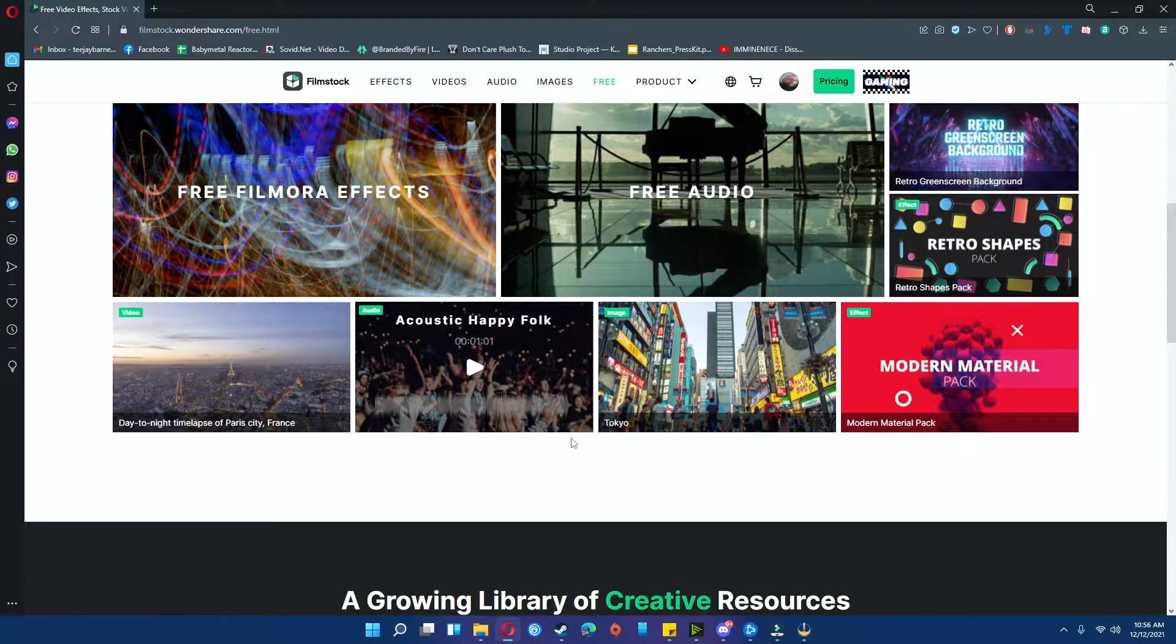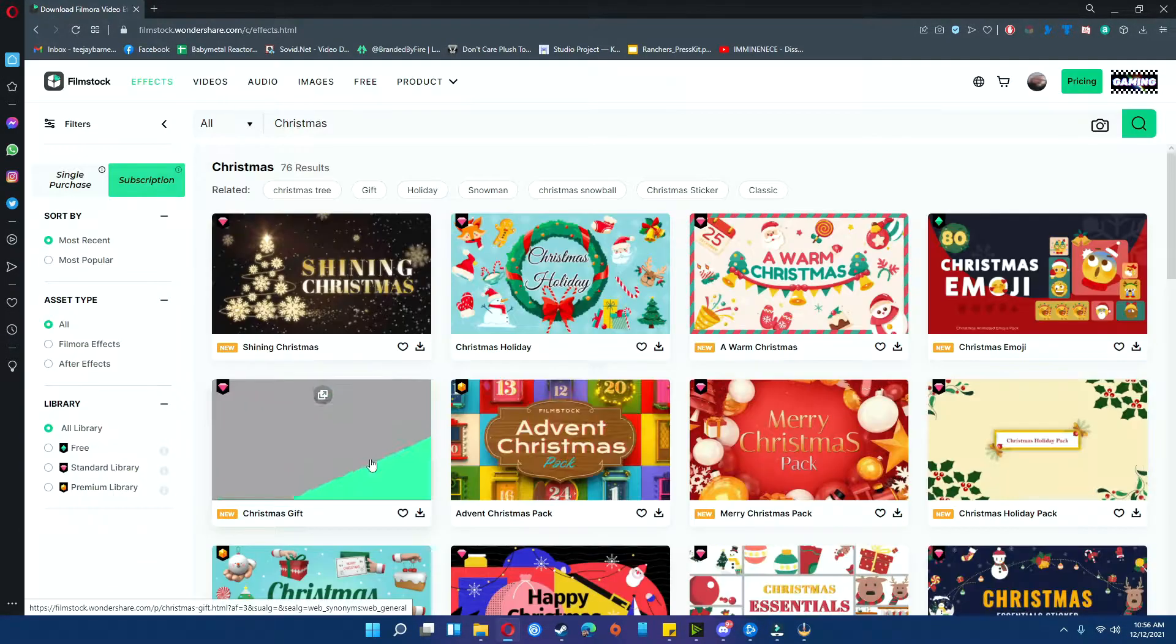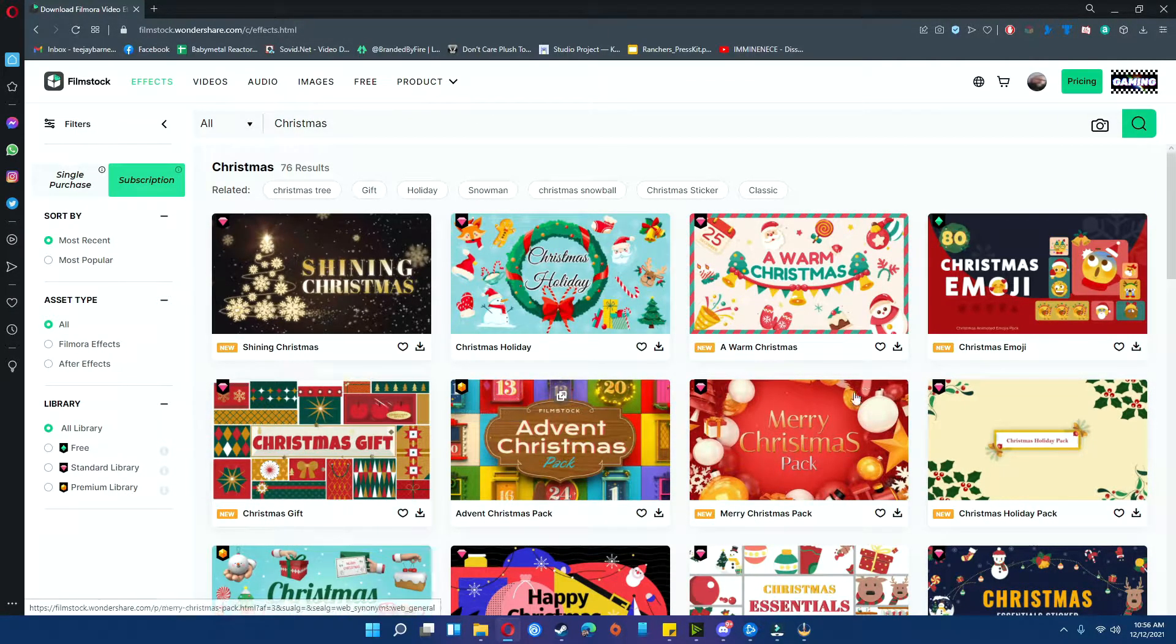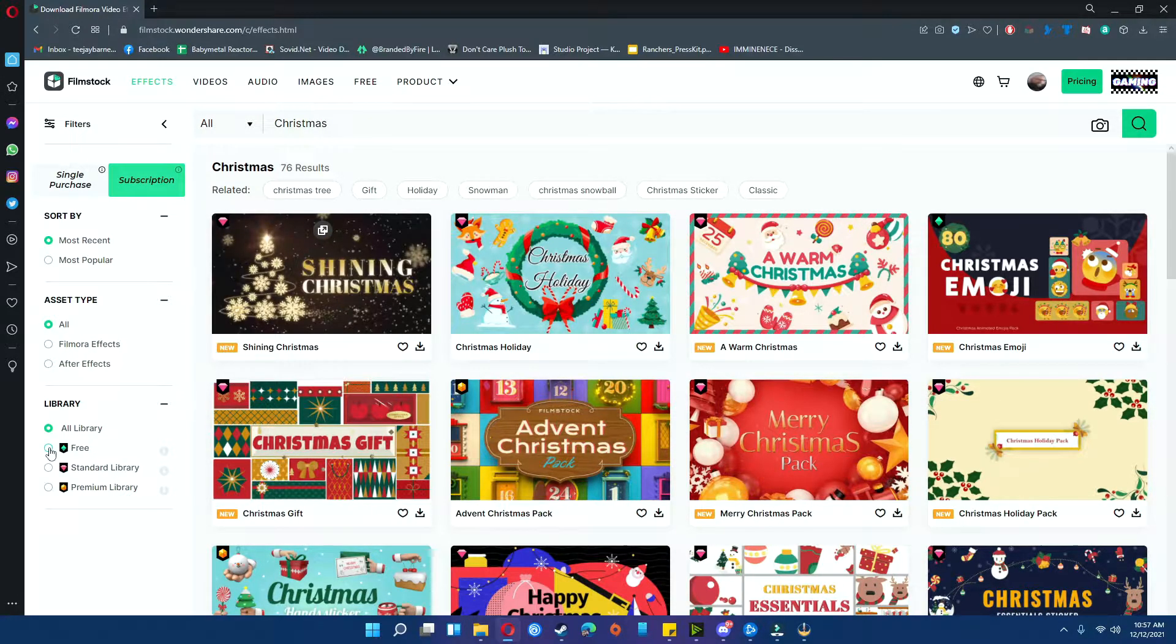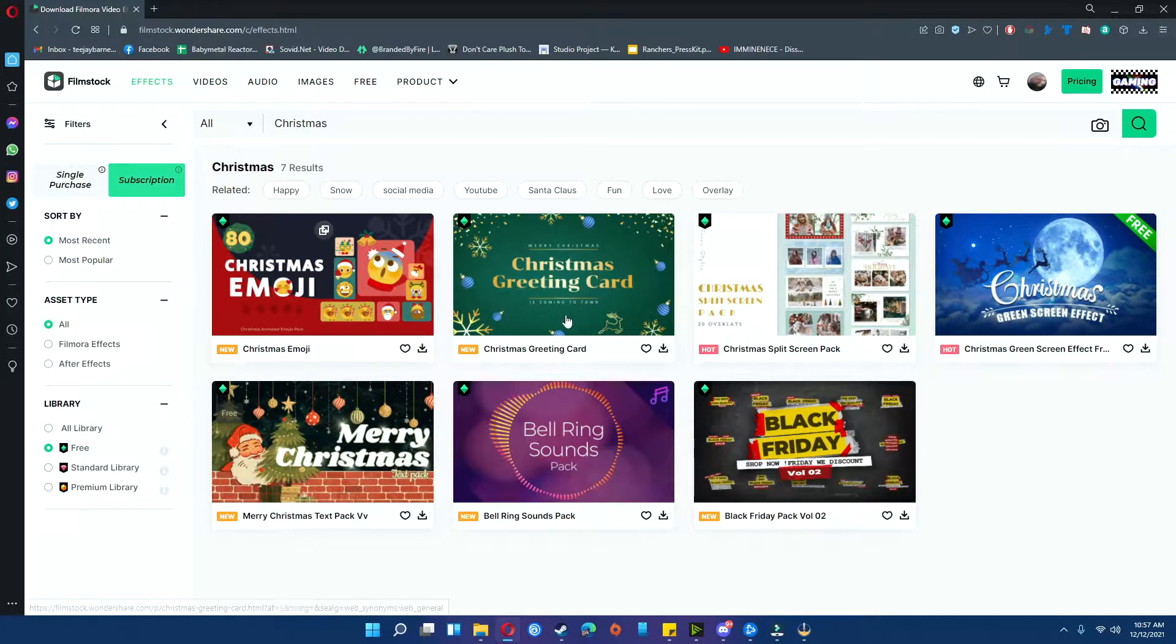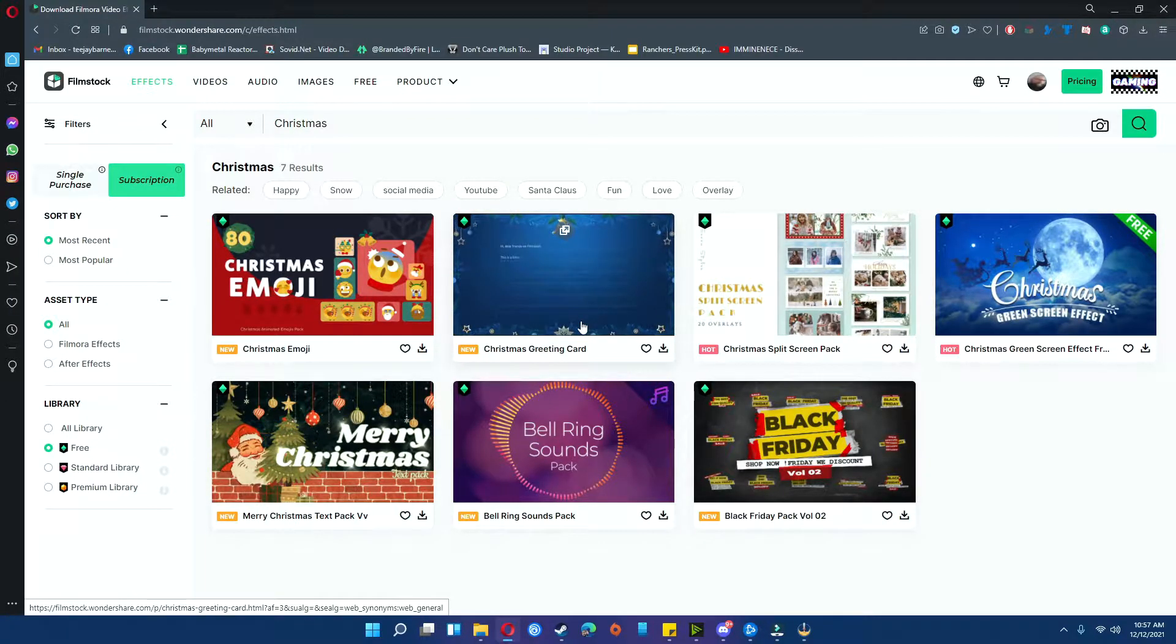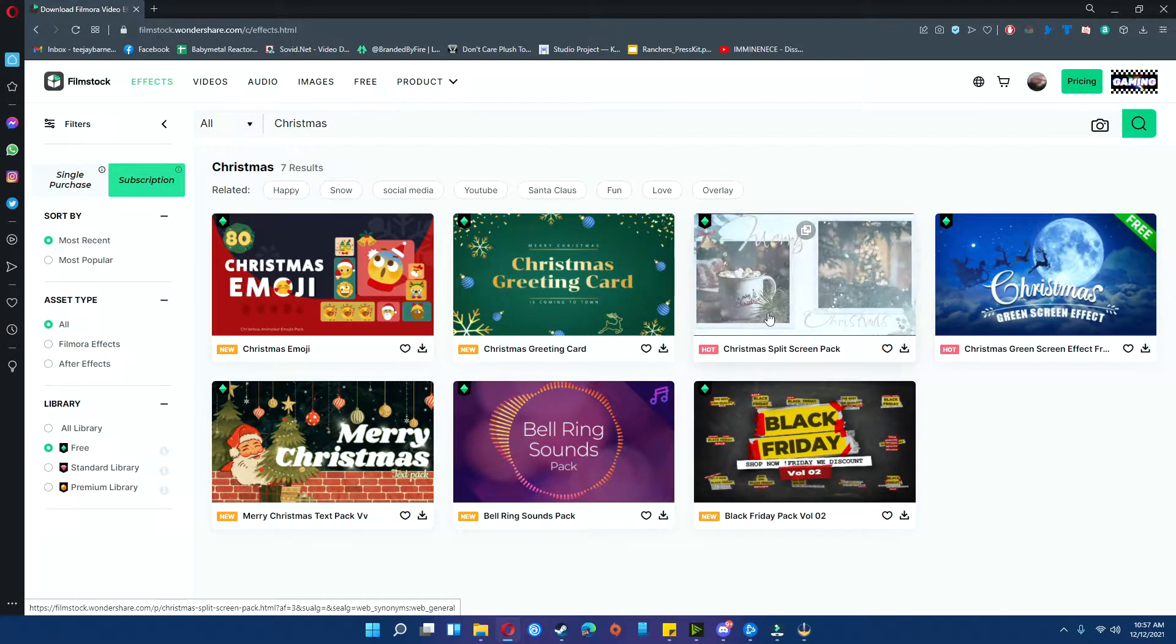Now let's say that you really wanted to have a couple Christmas ones. If you type in Christmas in the search bar under Filmstock, you'll see they have all the different effects and transitions that you can use. Let's say you want the free ones. You click the free and there you have it. You've got a Christmas greeting card that you can use for your intros or exits. You've also got the green screen effects and etc.